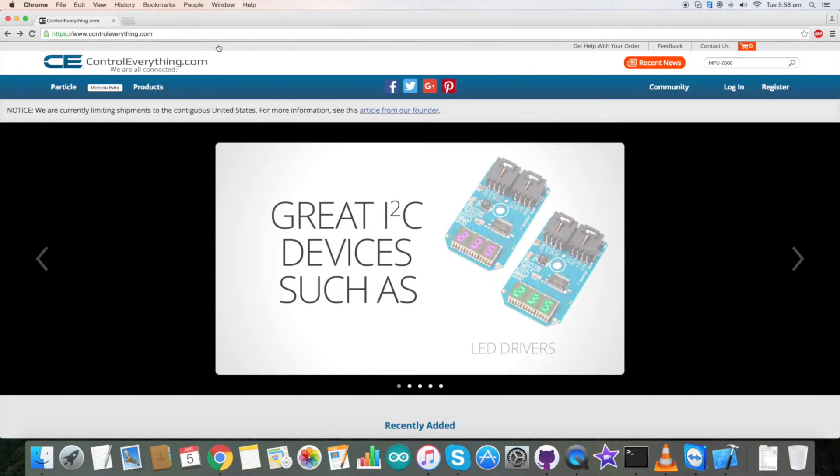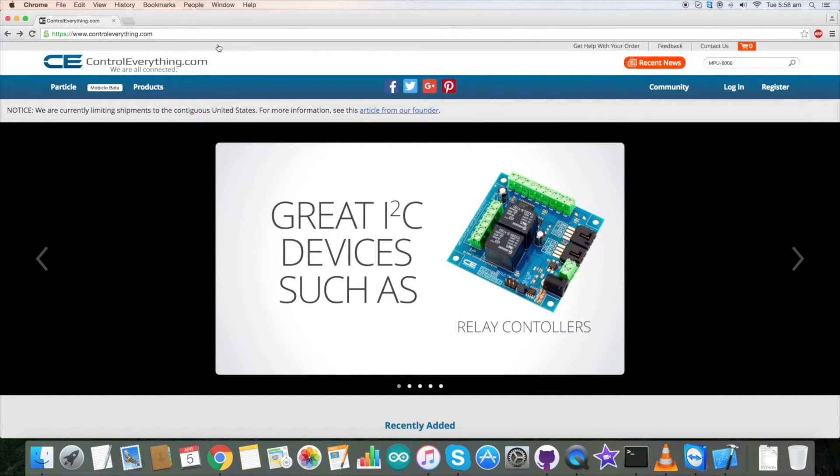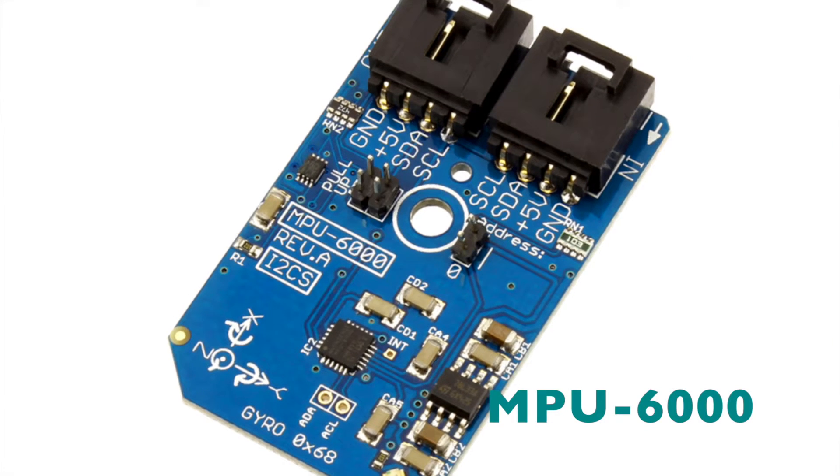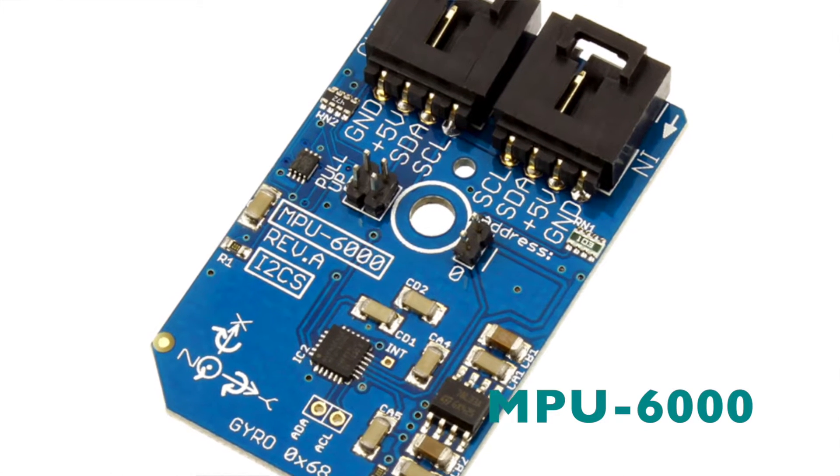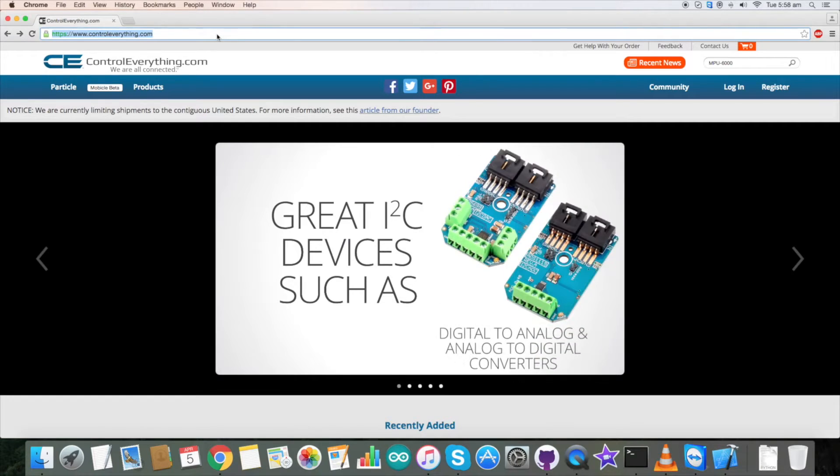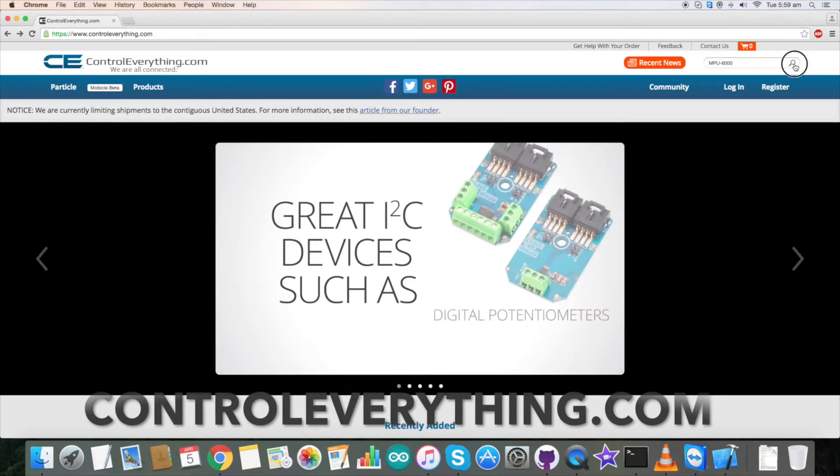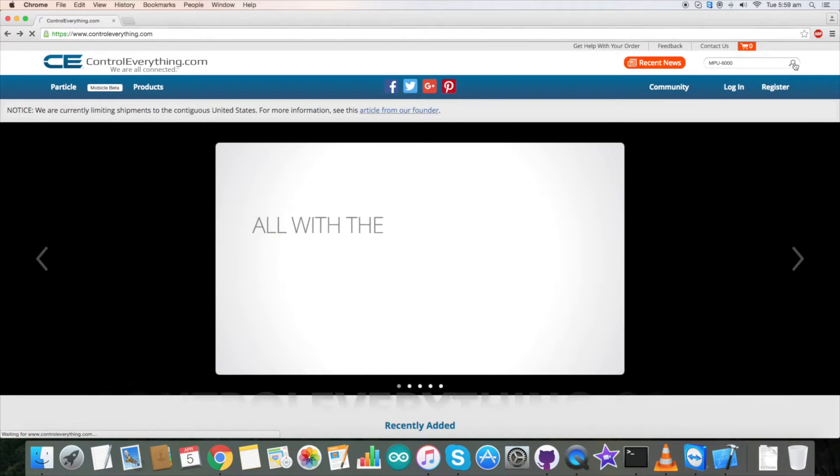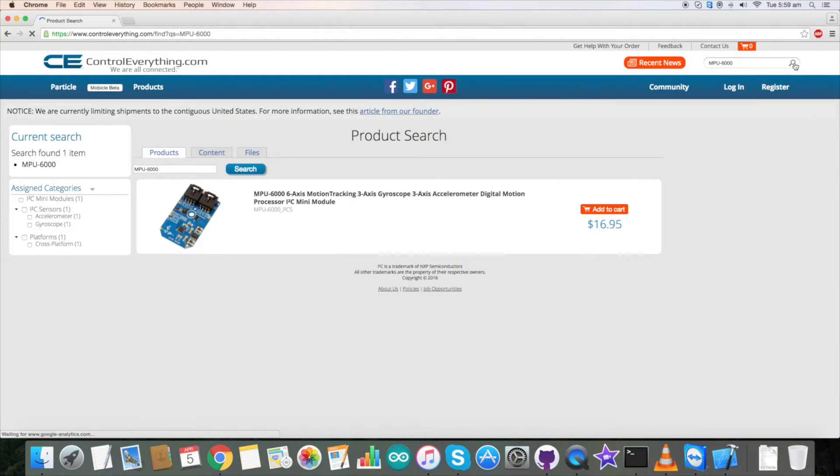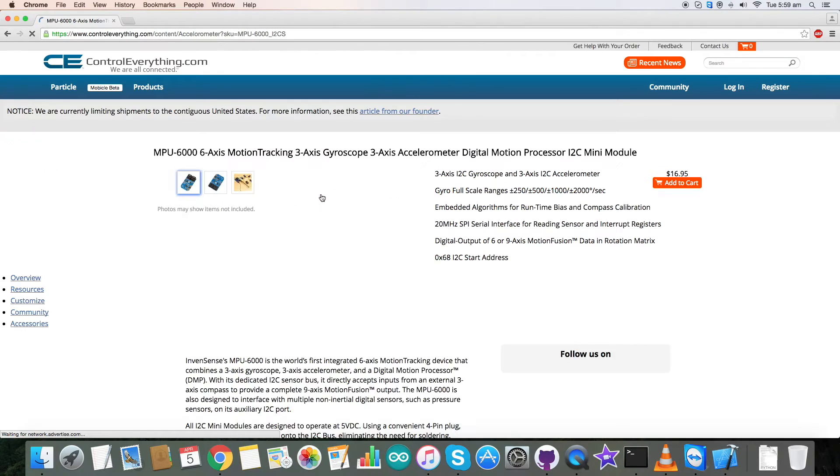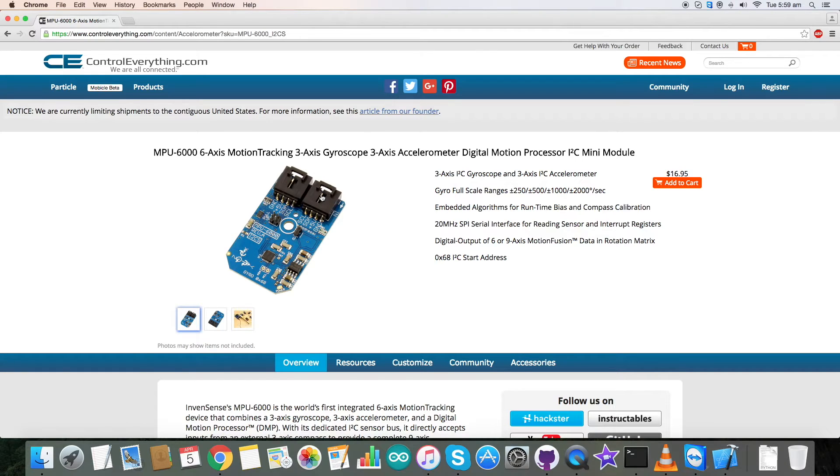Hey everyone, in today's video tutorial I'm going to take a tour with sensor MPU 6000. For this, go to controleverything.com and search for MPU 6000. So MPU 6000 is a six-axis motion tracking device with three-axis gyroscope, three-axis accelerometer, and digital motion processor. I will be interfacing it with a Raspberry Pi and Python code.